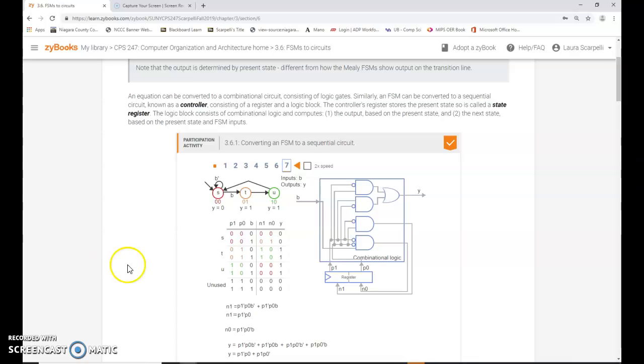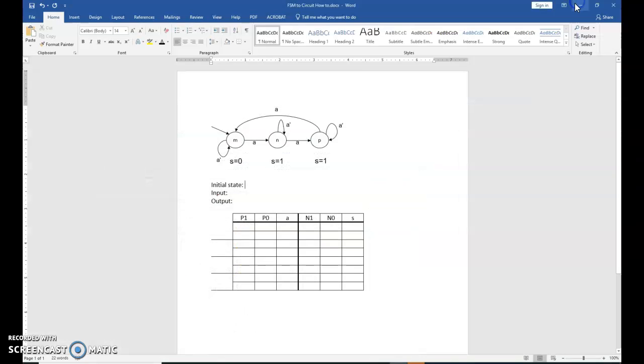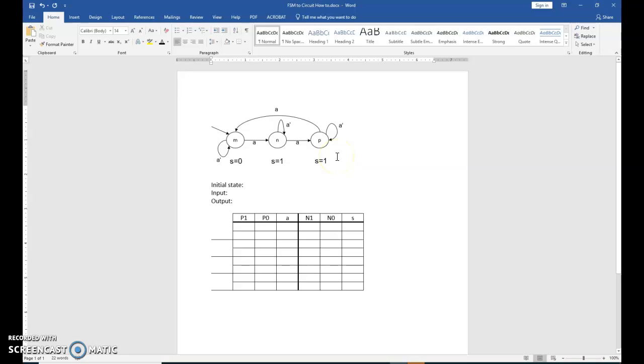But I want to go ahead and do another example just so you can see how that might work. So I have another finite state machine. It's slightly different from the one in the example. And what I would start with is first analyze the finite state machine, understanding that there are one, two, three states labeled M, N, P.